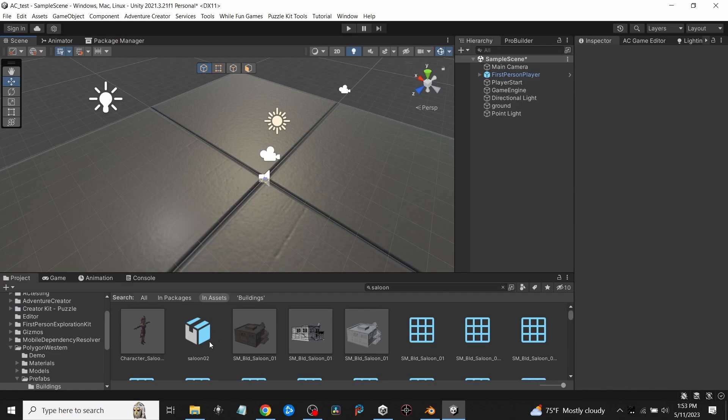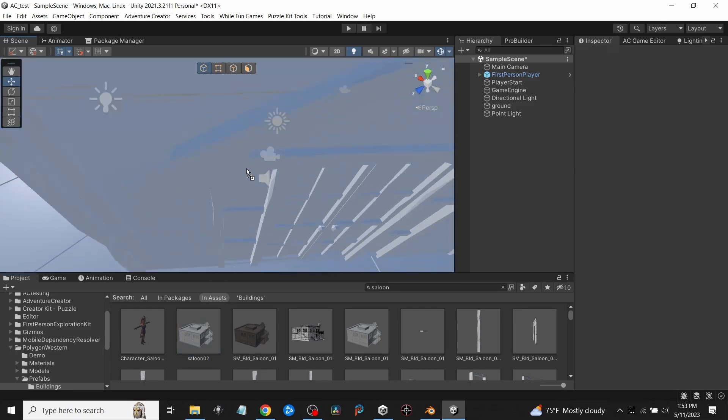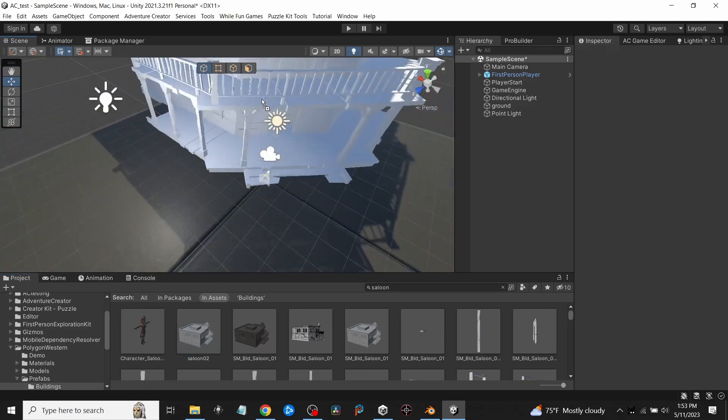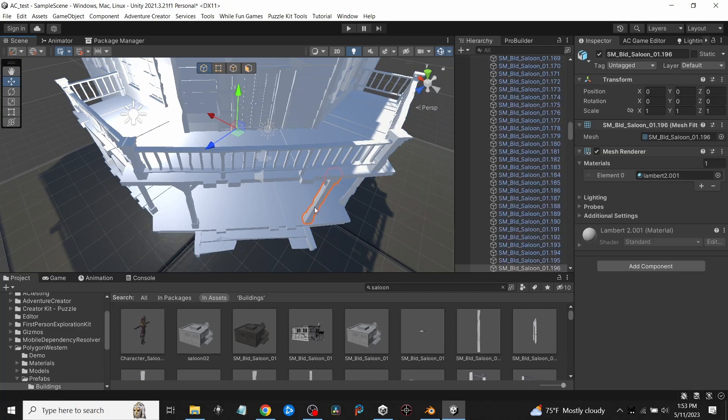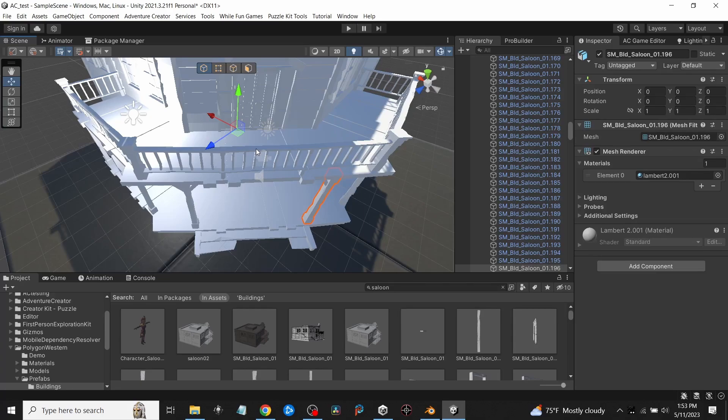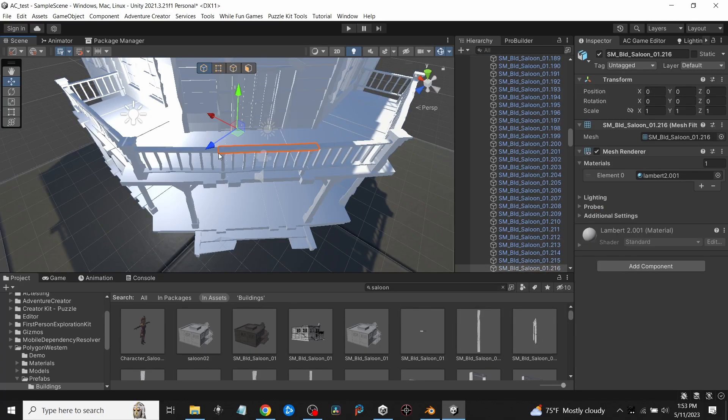When you go back into Unity, you'll see that Saloon 2 pops up back in the same directory because that's where I saved it. Give it just a second to update. Now when I bring this in and drop it in here, all these are individual parts now, like there's the column, the rails on the upper deck—they're all individual parts.